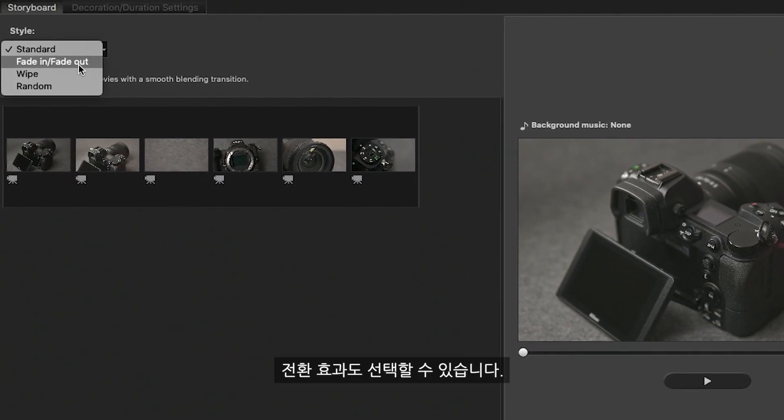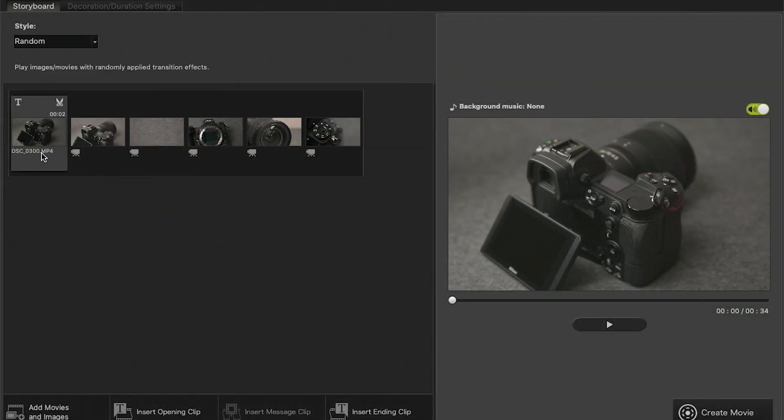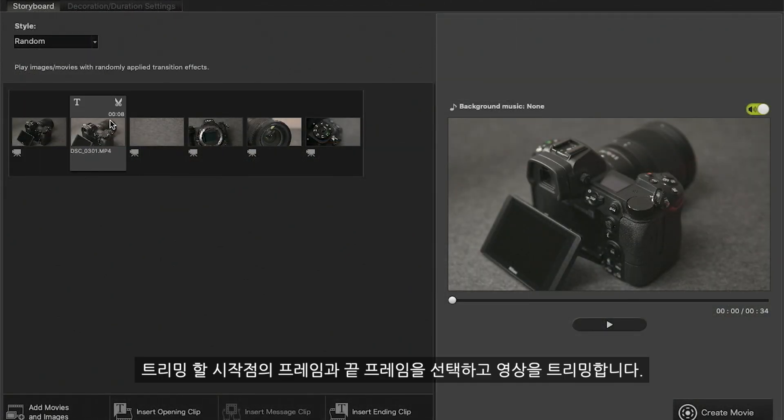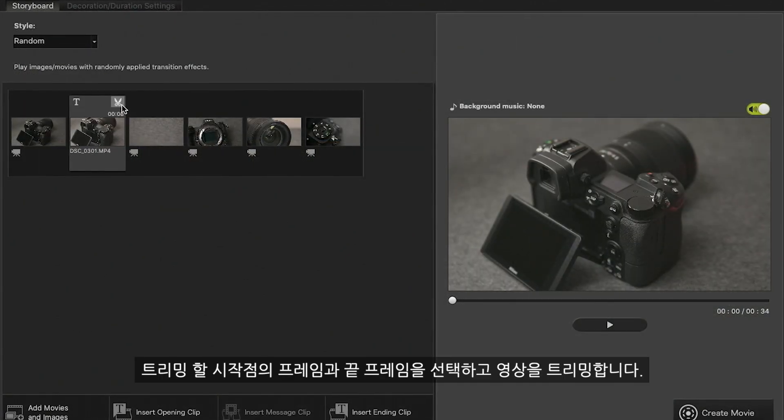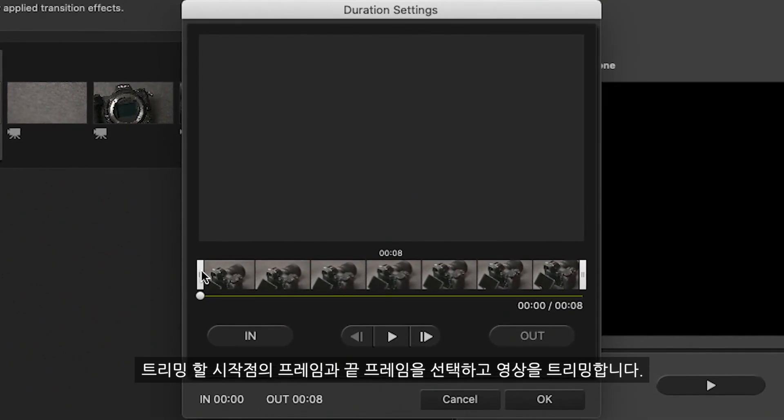Select your transition style. Trim your video by selecting the start and end keyframe to be extracted.